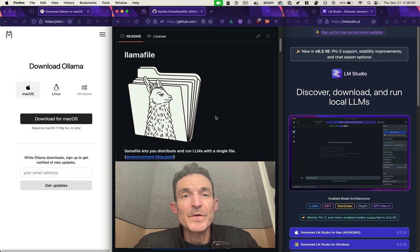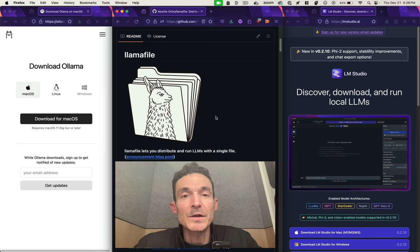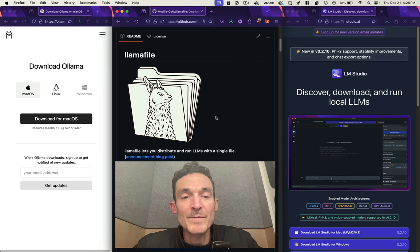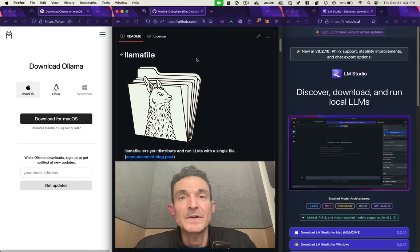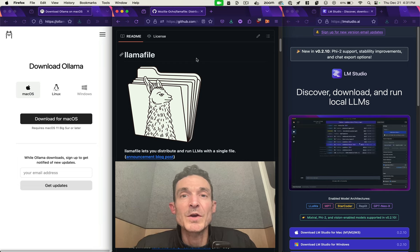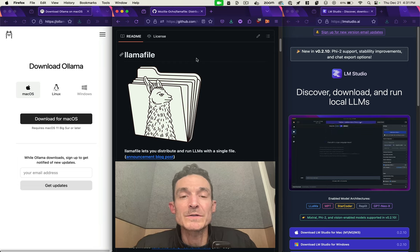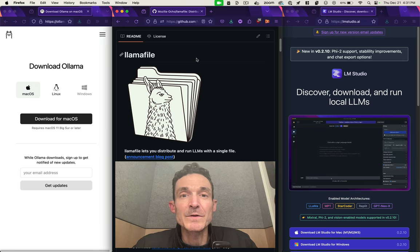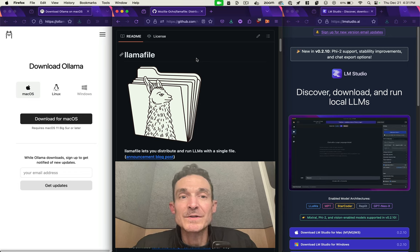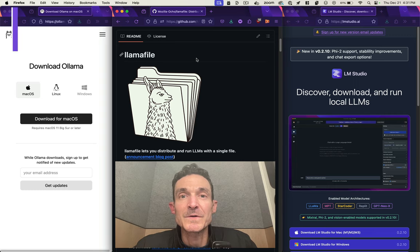So several different options here for running a local LLM. No need to worry about what some big corporate conglomerate is doing with your data. Give it a shot. Let me know what your favorite is. Let me know if you found something that works better for you and how you're using these local large language models. Thanks for tuning in.